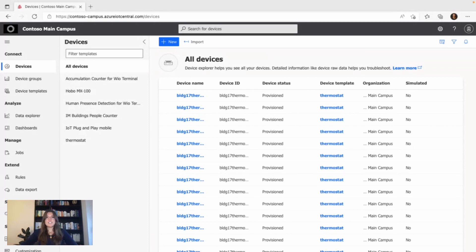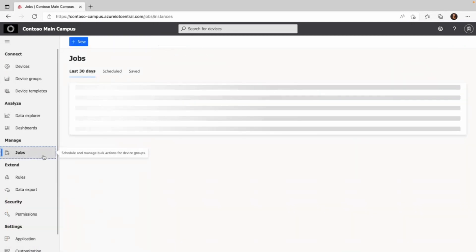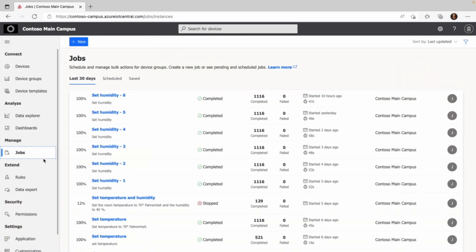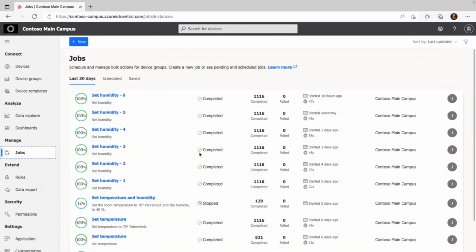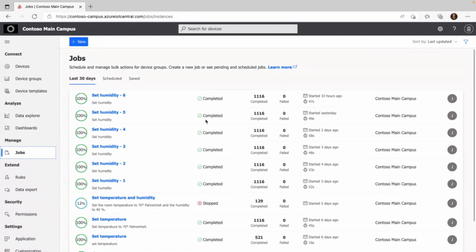After connecting the devices, which you can see here, I find the jobs tab in the manage section and I'm provided with three different views. The first one is the last 30 days tab. What you see here are all jobs that ran in the past 30 days.